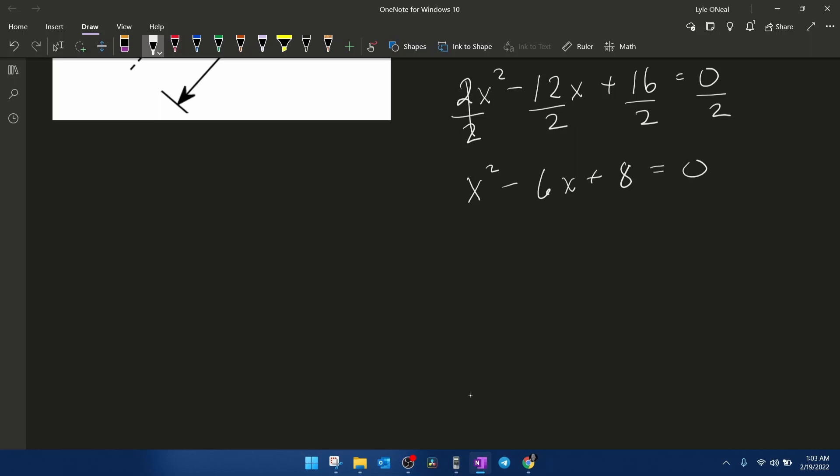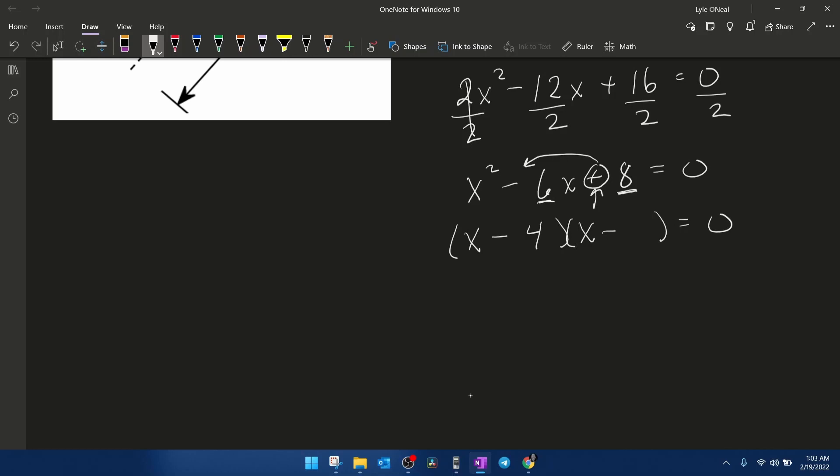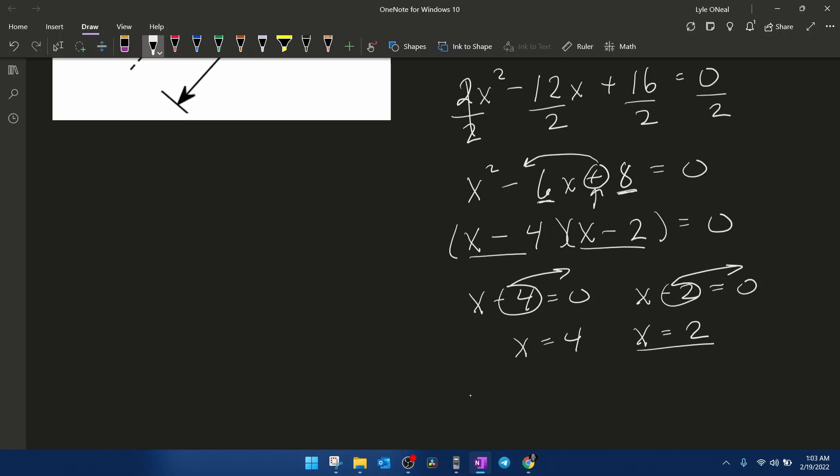At this point, to solve this quadratic equation, I believe the fastest way to do this is by factoring. This is going to be even faster than using my calculator because I noticed that this factors nicely. The signs are both going to be negative. Numbers that multiply to make 8 and add to make 6 would be 4 and 2. And then setting each factor equal to 0 and solving is going to give me x equals 4 and x equals 2.